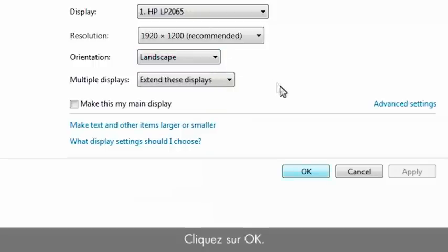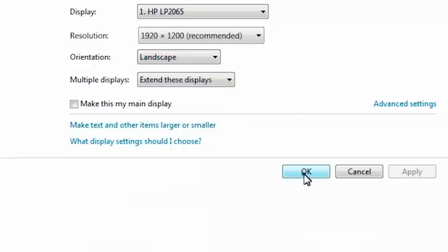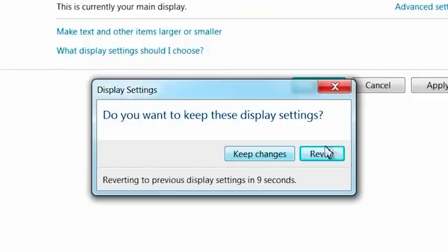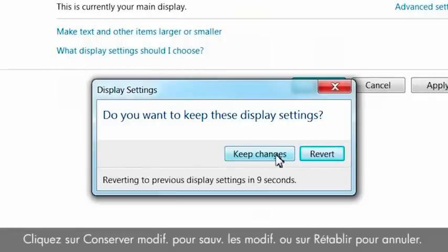Click OK. A confirmation window opens. Click Keep Changes to save the settings, or Revert to cancel.